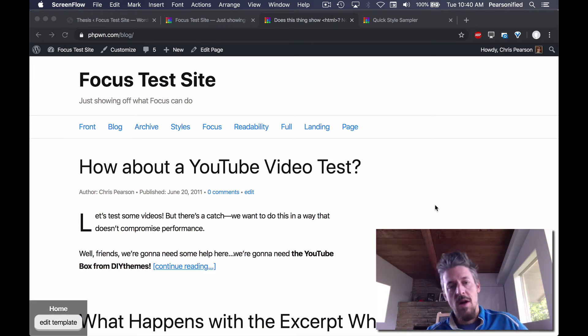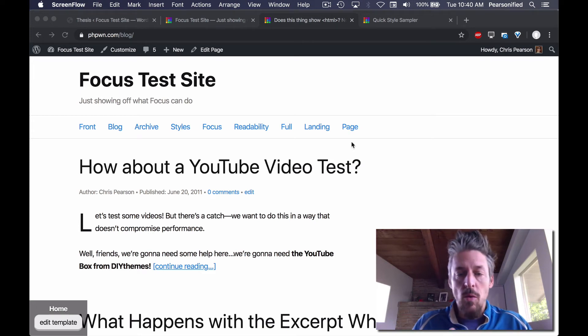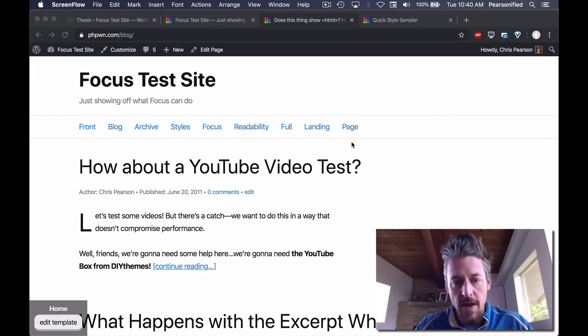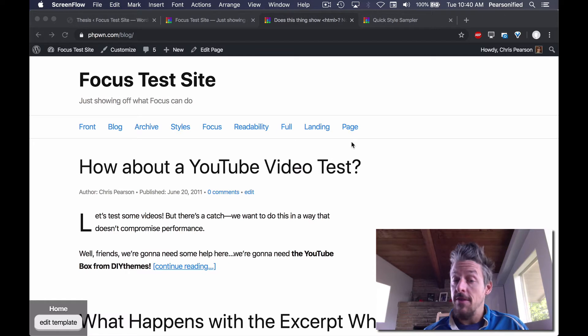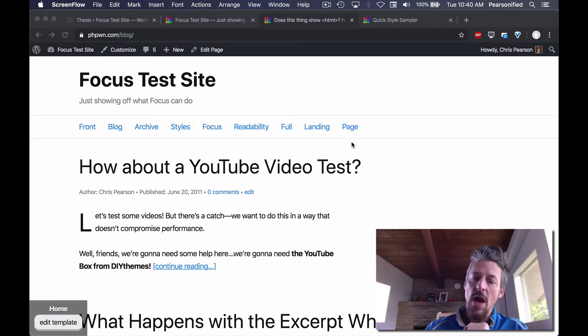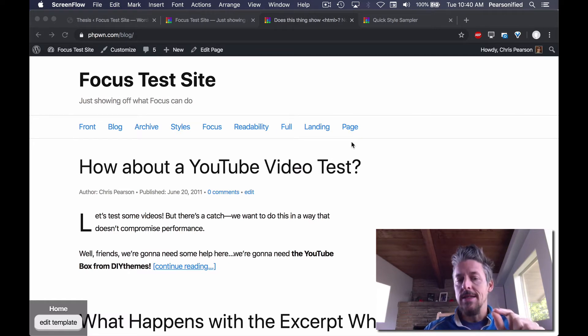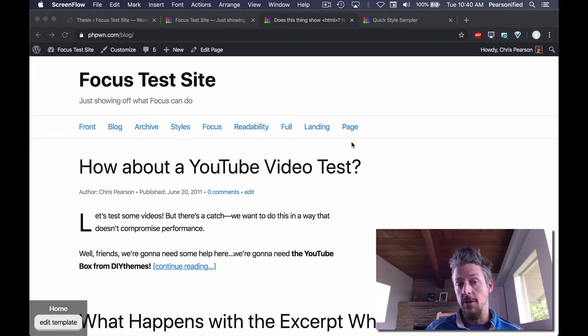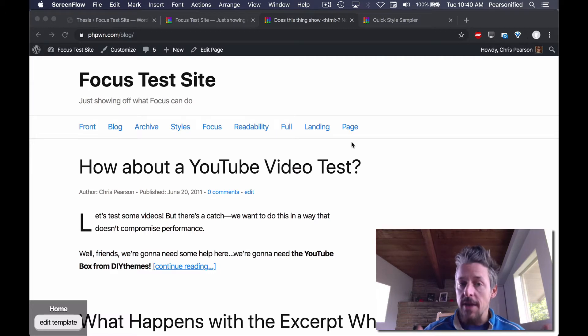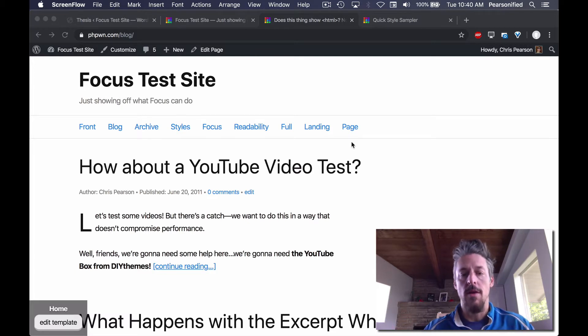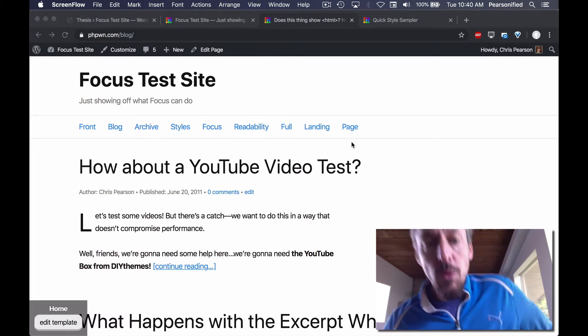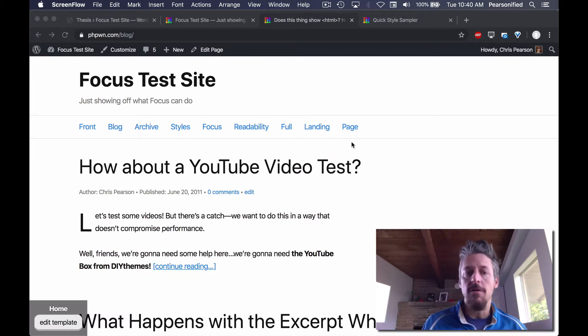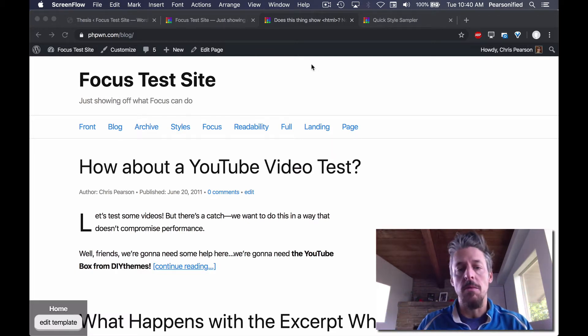Hello! Alright, what I want to show you today is the Focus Design System and how you can use this to take the fewest amount of steps to do the fewest amount of things to get the customizations that you want.